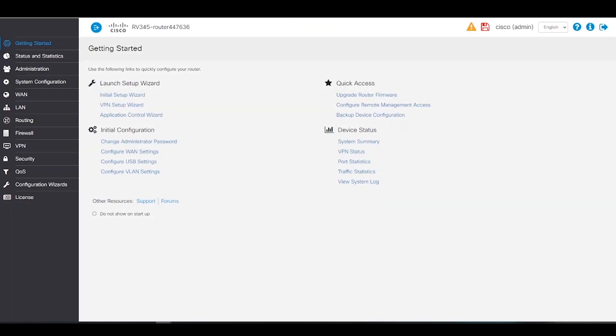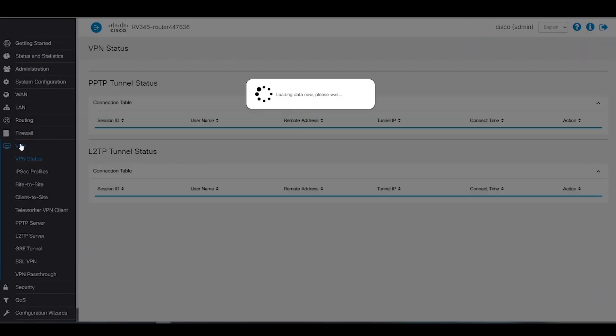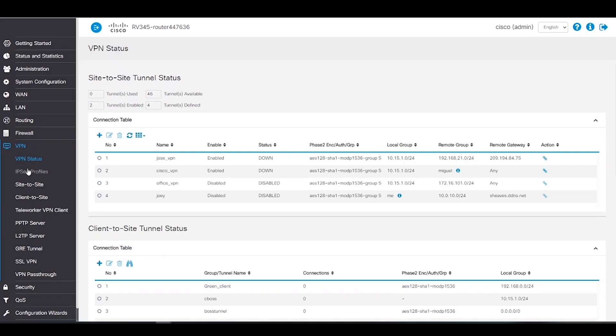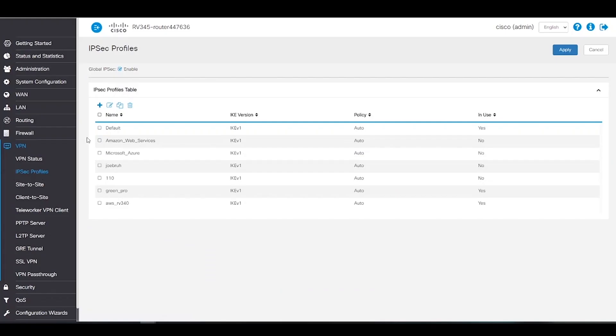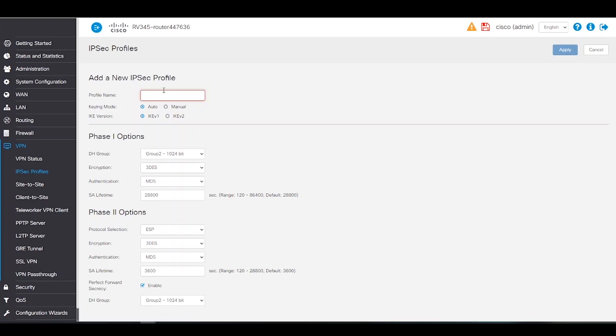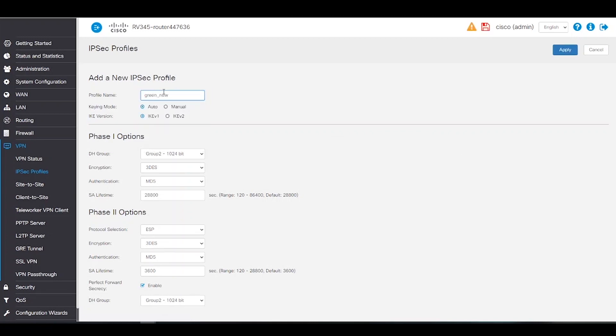To start configuring the VPN, we'll click on VPN and select IPsec profiles. We'll go ahead and add a new IPsec profile. Here, we can enter all its information. We'll name it green underscore new for this example. For our keying mode, we'll leave it at auto. We're also going to keep the IKE version at IKE version 1.